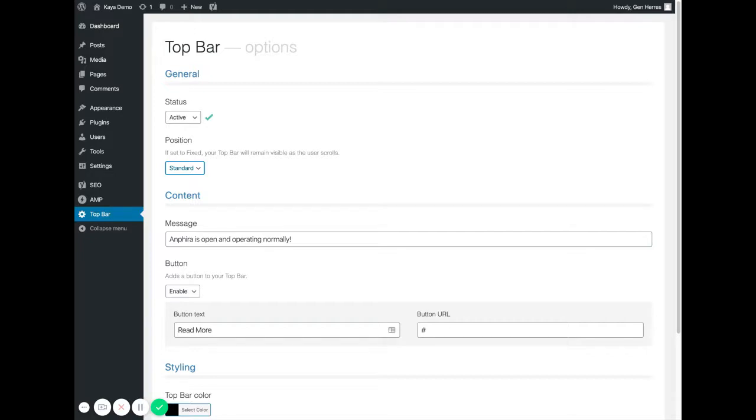Fixed means it will stay at the top of the website regardless of scroll. So if you scroll down it'll still be there.